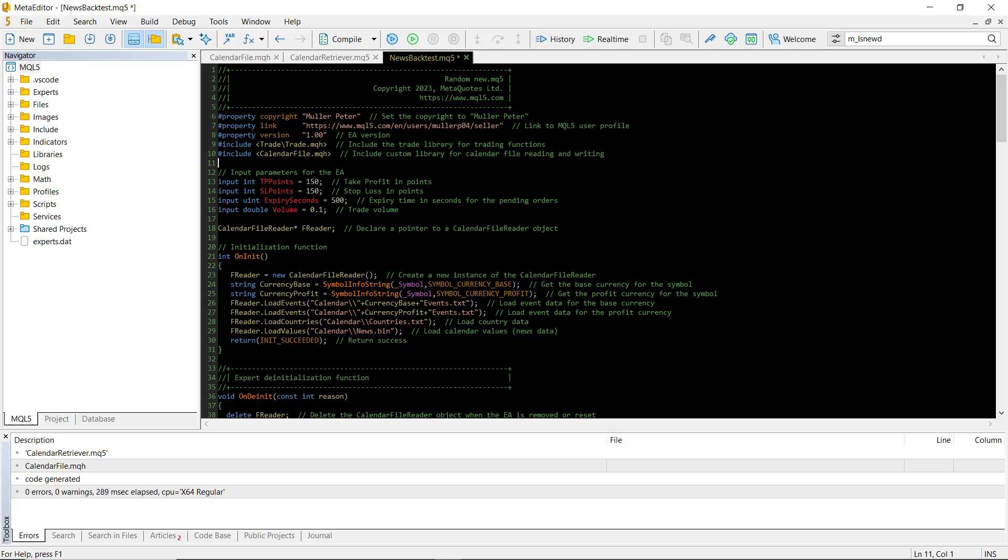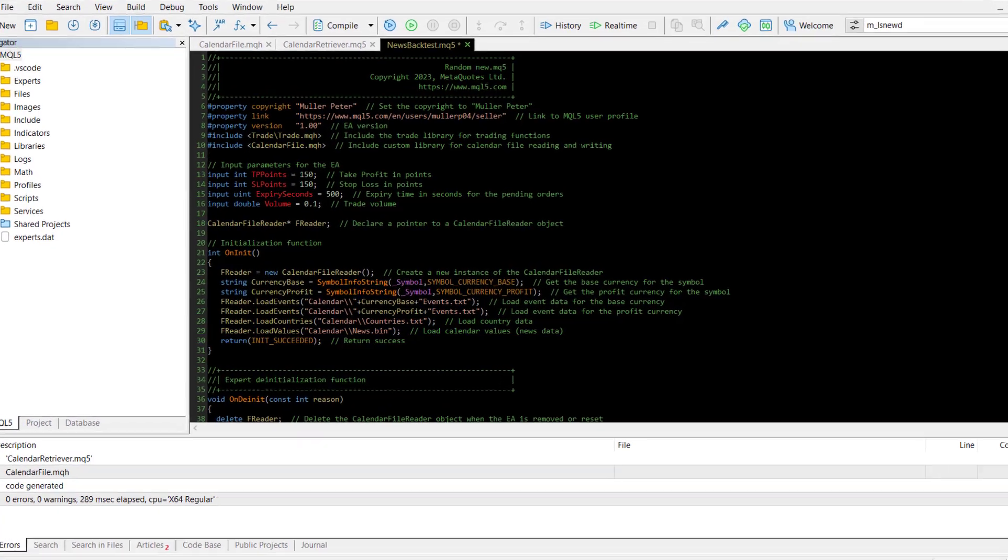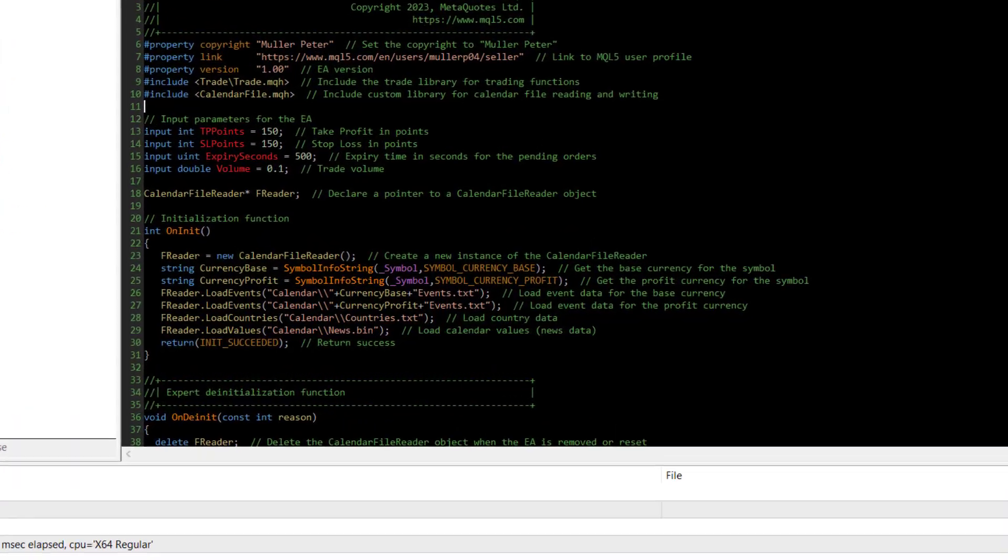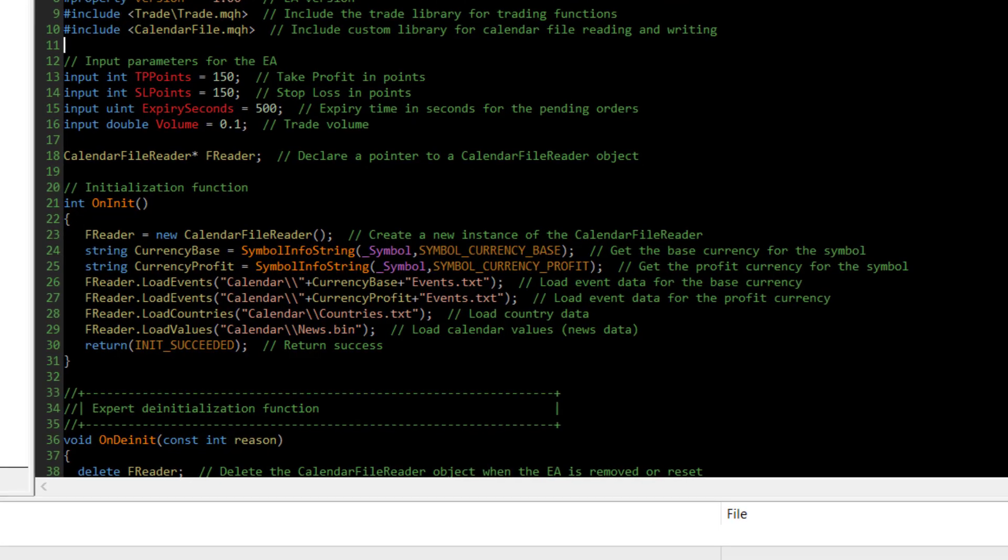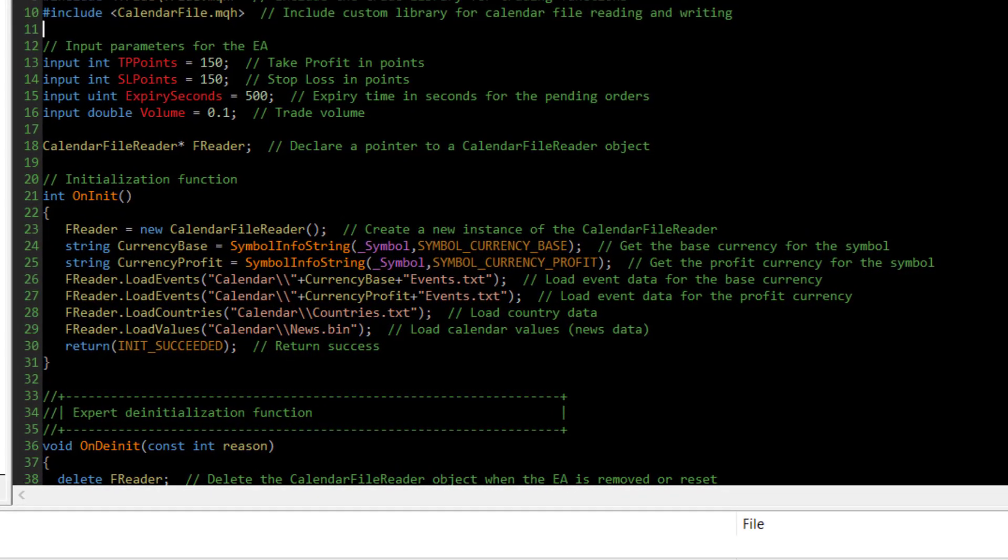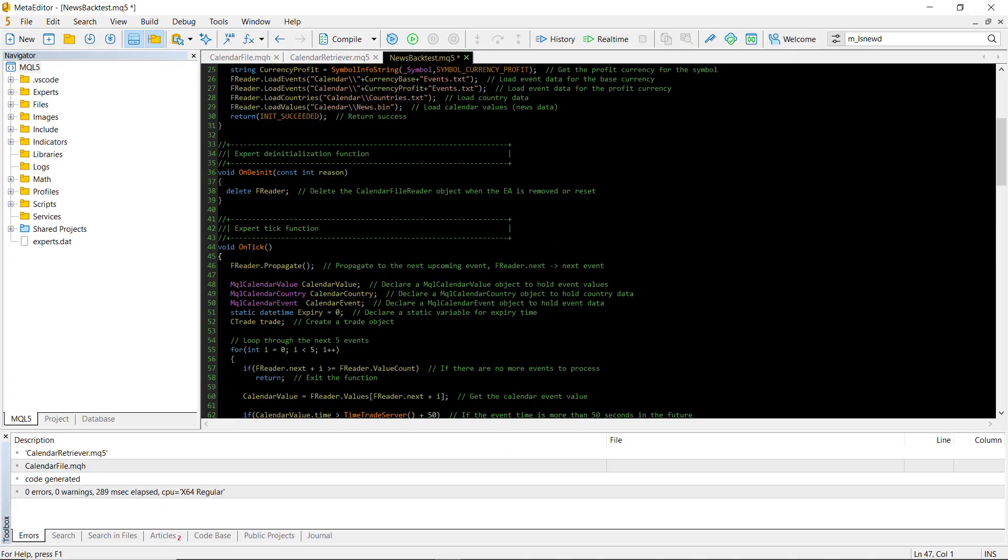The volume and the expiry in seconds, which specifies the time when we will cancel pending orders if no price movement occurs. First, we load the events from the files we have created. It's important that the file names are the same as they are in the script. Now let's look at the core part of the logic in the ontic function.